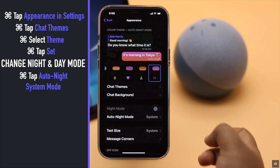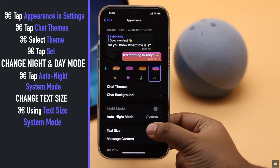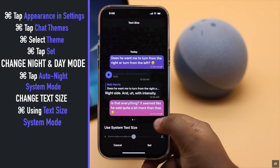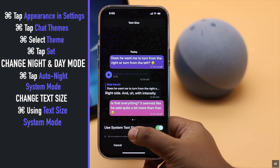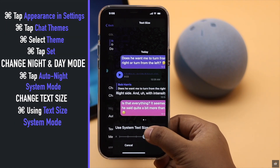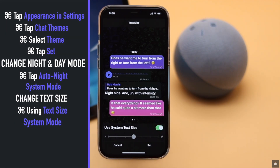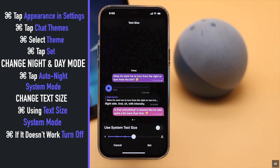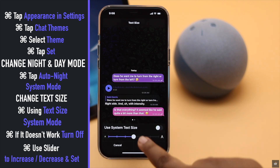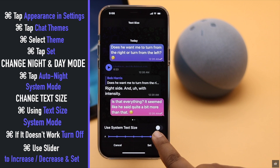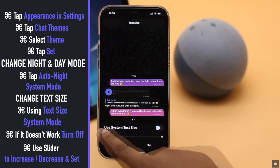We are using the system mode. You can change the text sizes — we are currently using the system size, which is why the slider is not working. Turn it off and then you can use the slider to increase or decrease text sizes as you wish.